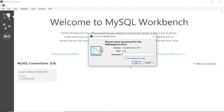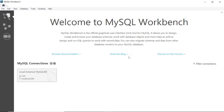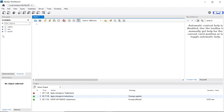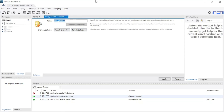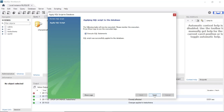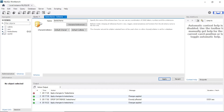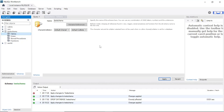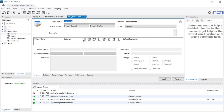Click on the Local Instance. This is the root user — enter your password. You can see the default databases are here. If you want to create a new database, click on this link and it will ask you to give a name. For example, 'test_schema' — this is my new database name. Click Apply, then apply and finish. This will create a new database. Similarly, you can right-click to create a table and do all these things using the GUI.